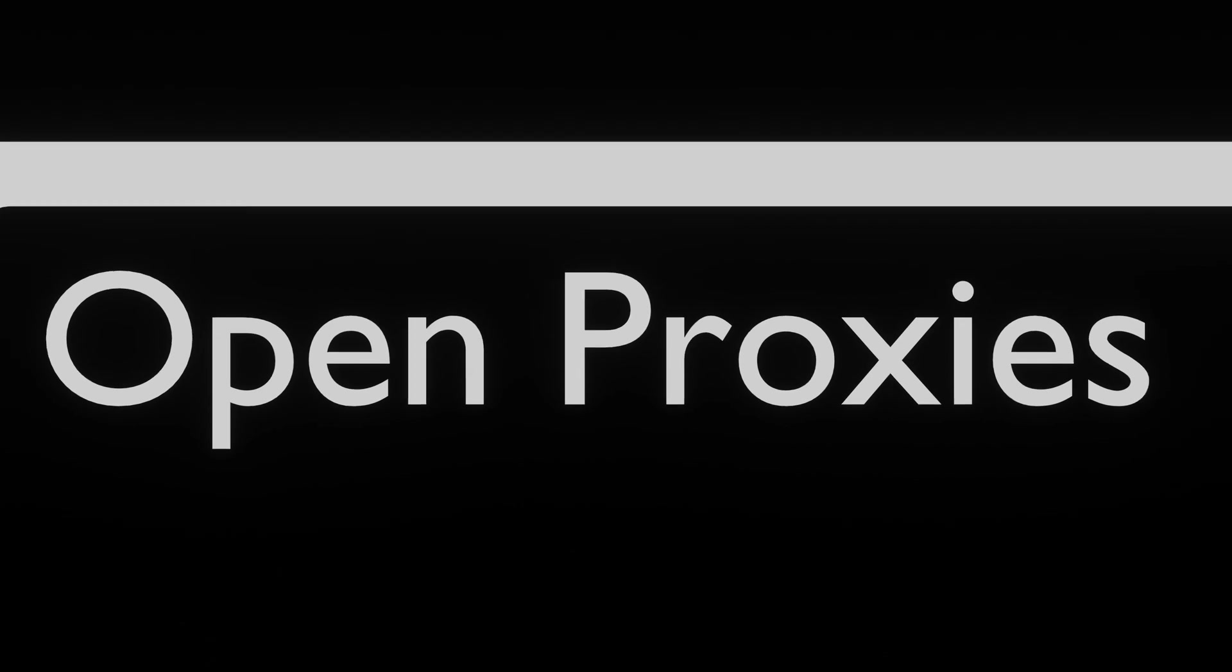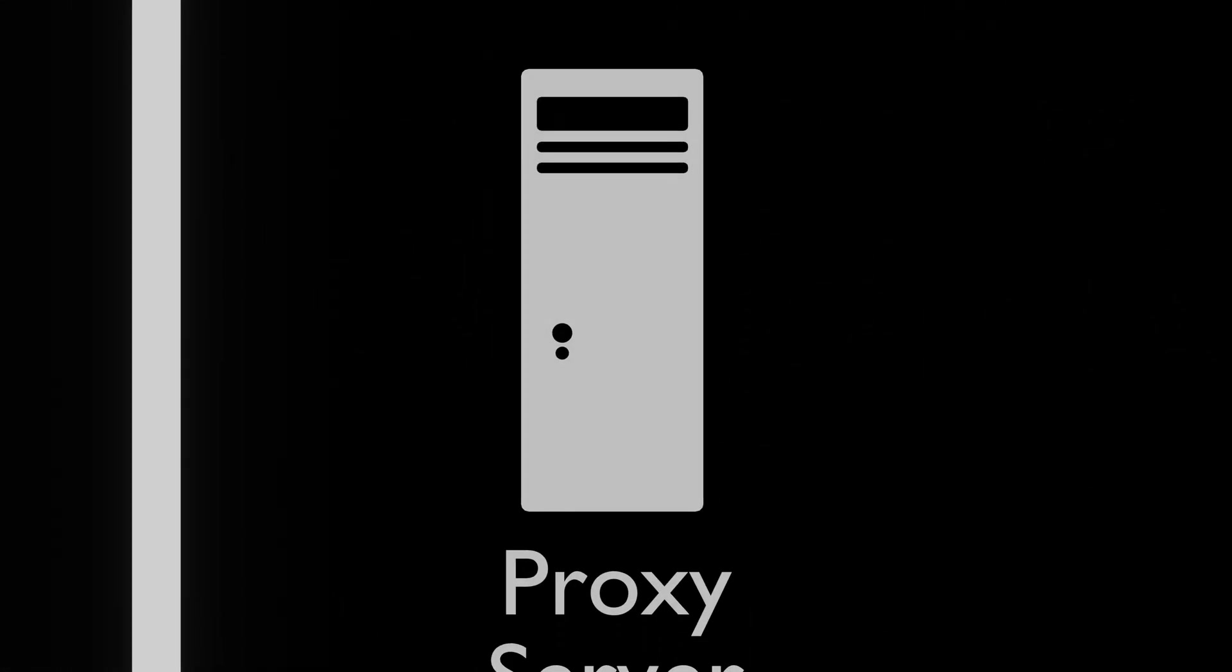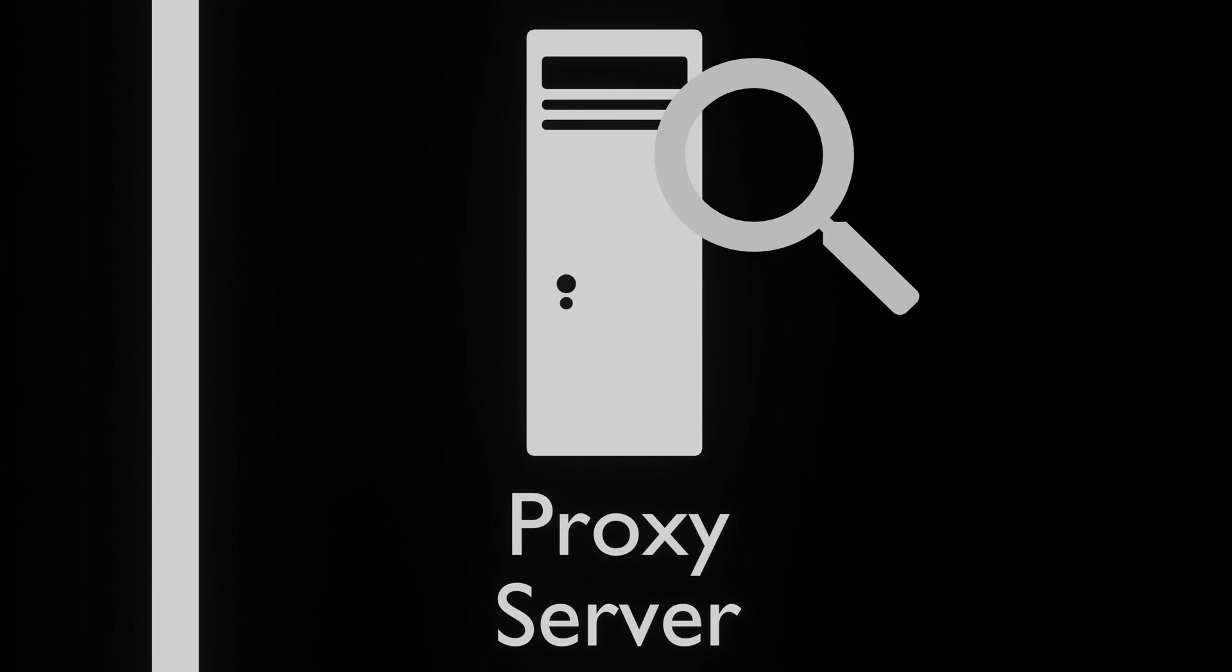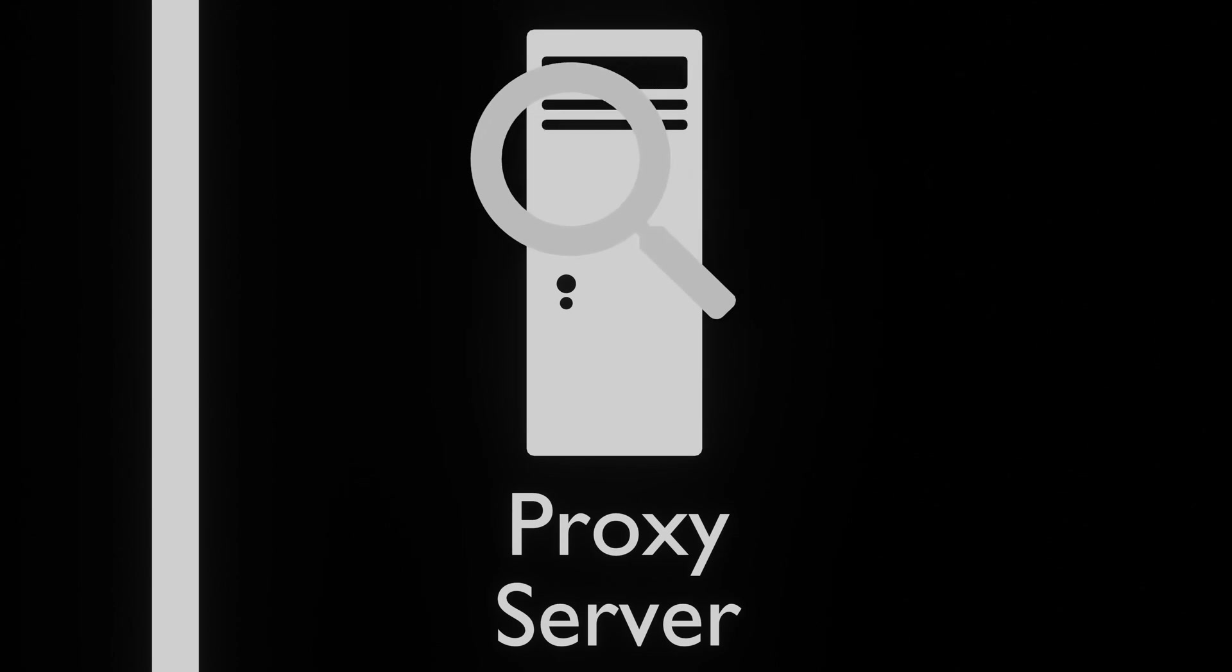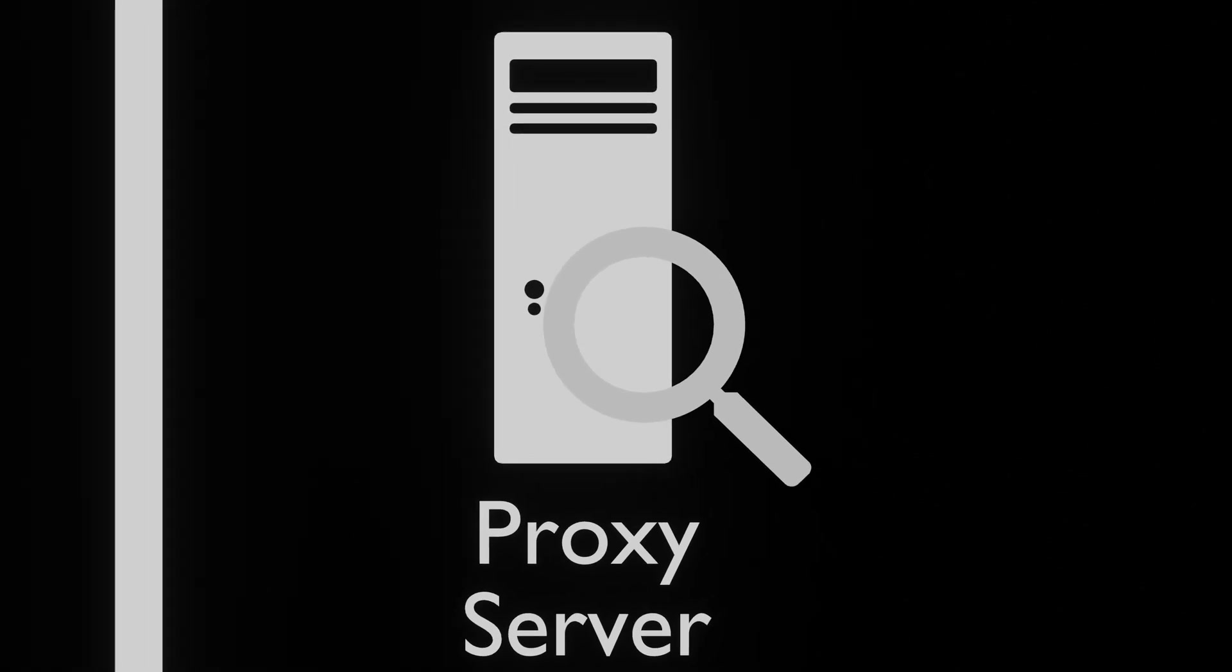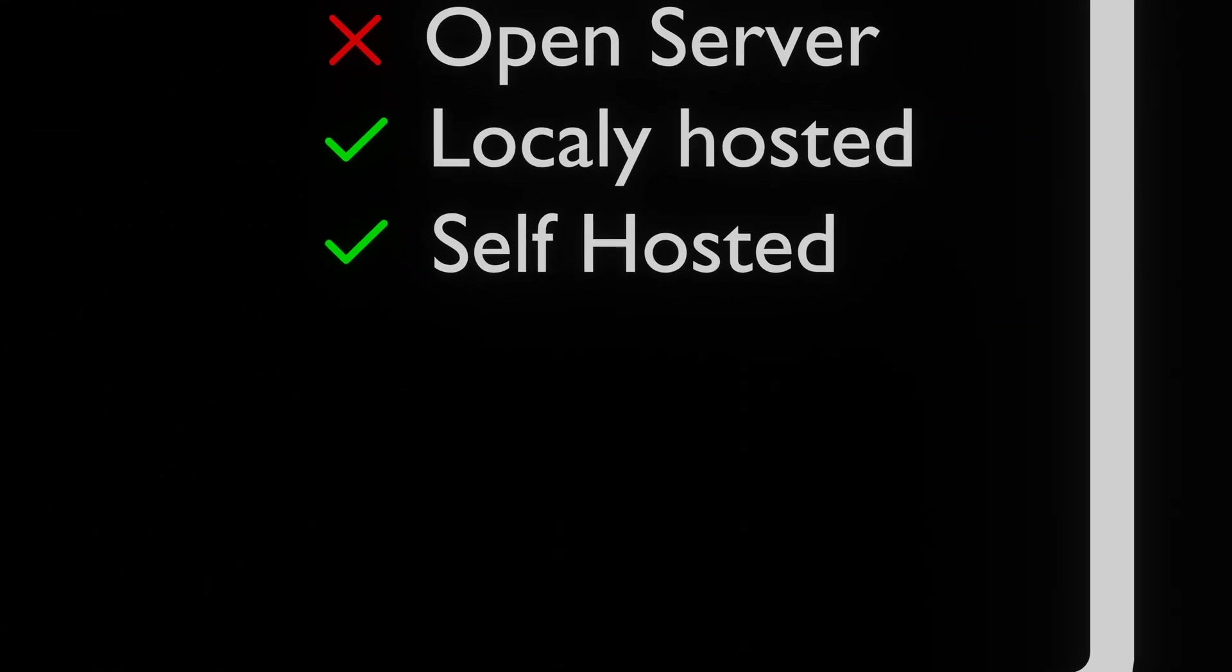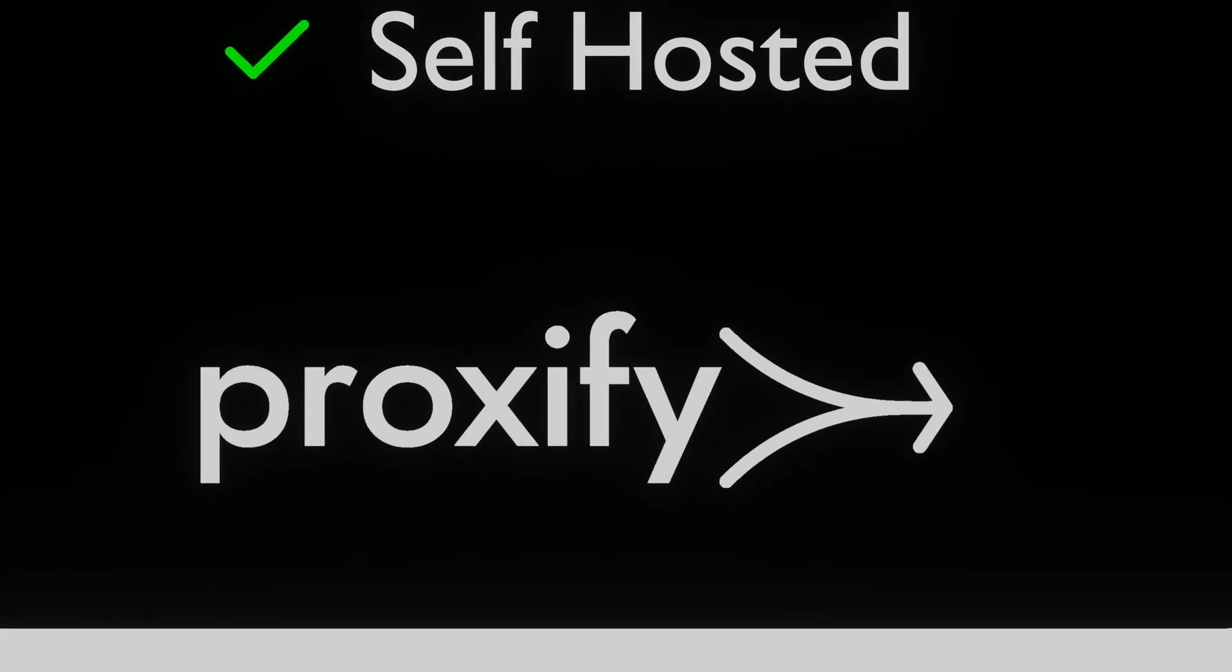When using ProxyChains, be aware that all traffic that is sent through the proxy can be seen by the administrator of the proxy server. For this reason we recommend not to use open proxy servers. In this video tutorial, we are using a locally hosted proxy server that runs on Proxify.